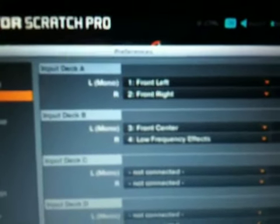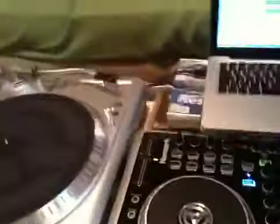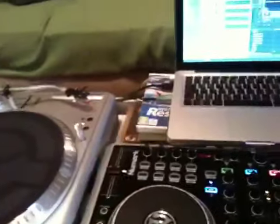That's so you can hear your sound and obviously monitor. But what's important is your input routing. On your input routing, you want your front left and front right onto deck A, and front center and low frequency effects on input B.